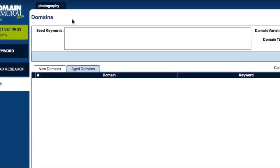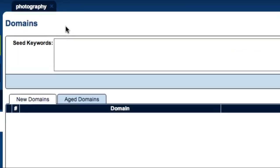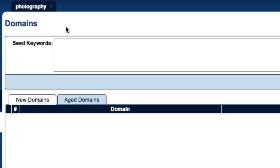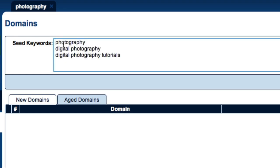At the top of the screen, I can enter my seed keywords for my domain search. For this example, I'm going to use the seed keywords Photography, Digital Photography, and Digital Photography Tutorials.